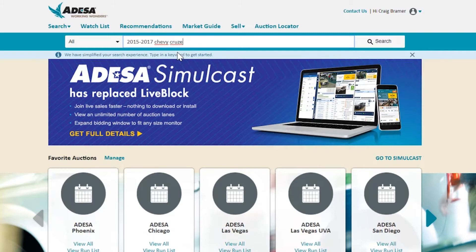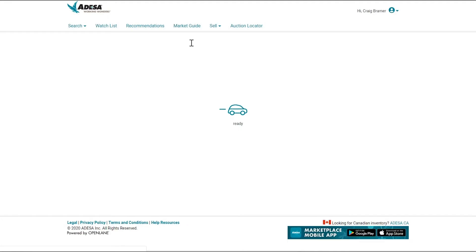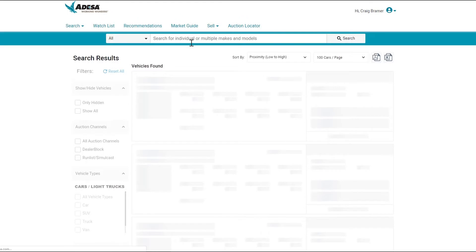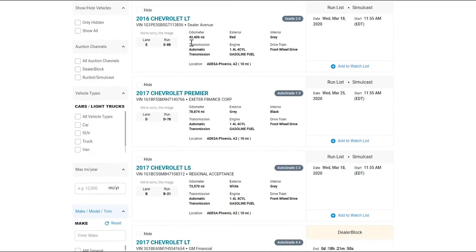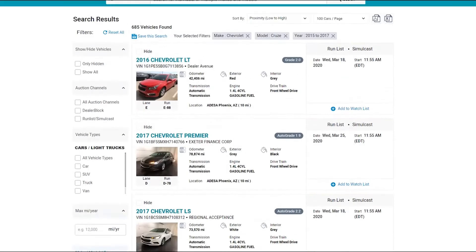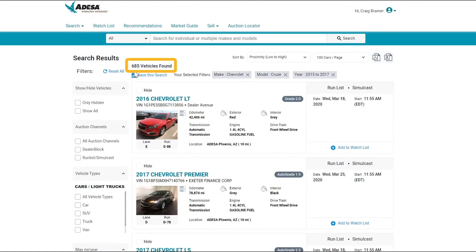By just typing these keywords, the system's automatically going to run through all the cars that we have available and spit out some results for the Chevy Cruzes that fit that criteria. As we look at the results, I'm just going to scroll to the top here, we see there's over 685 of those vehicles available, and that's probably more than I care to look at.